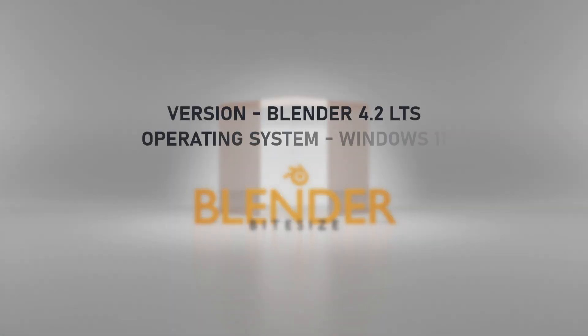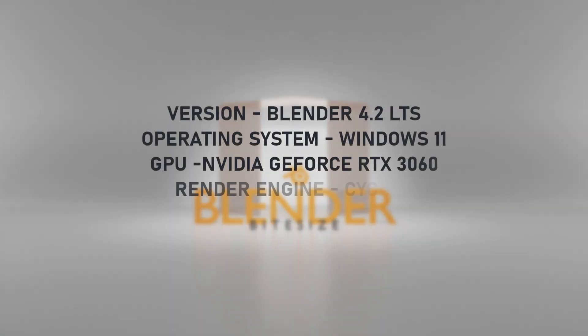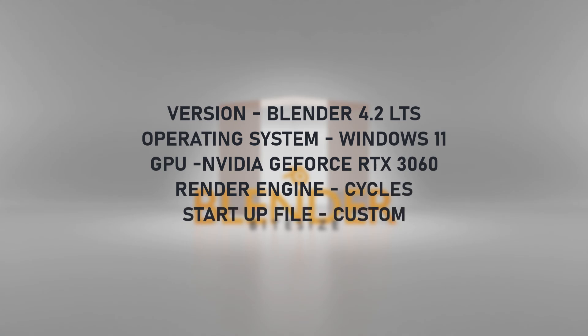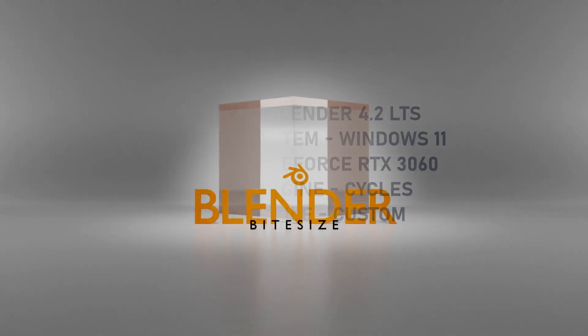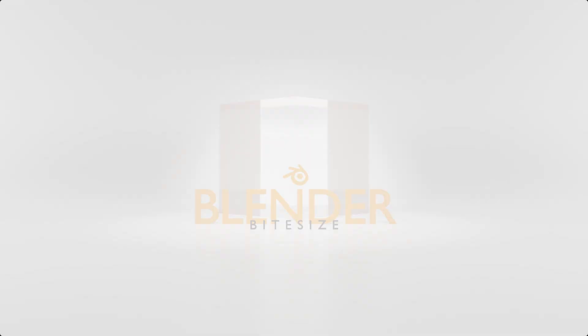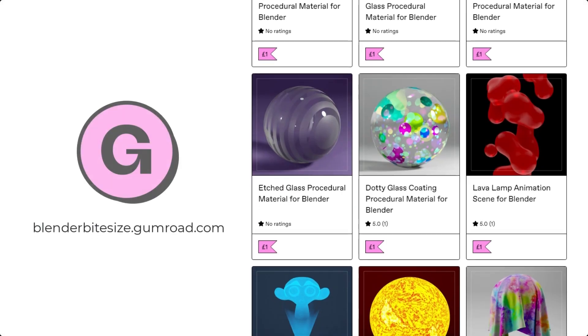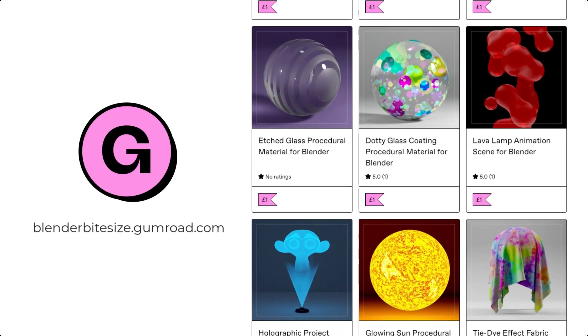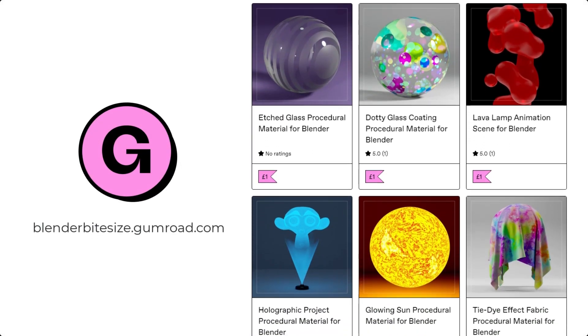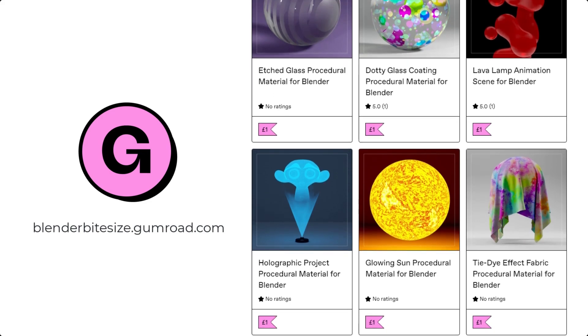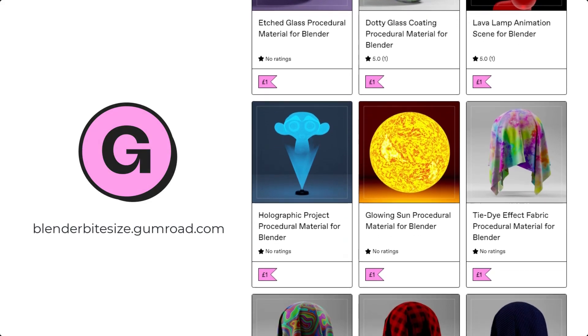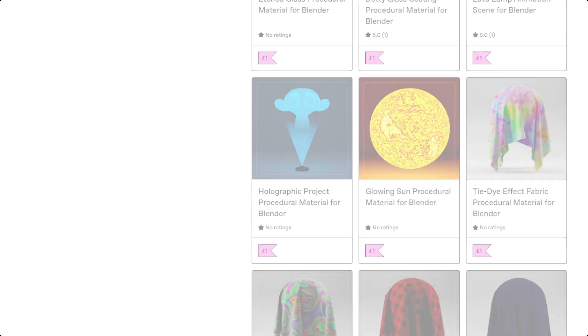Here's the kit I'm using: Blender 4.2, Windows 11, Nvidia graphics card, Cycles render engine, and a custom startup file that I show you how to create in a separate video. Just before I continue with the tutorial, let me remind you that you can grab this material and hundreds more on my Gumroad store, blenderbitesize.gumroad.com.